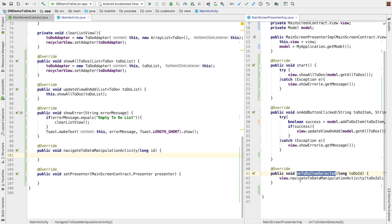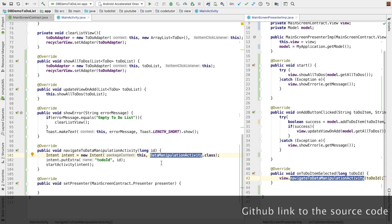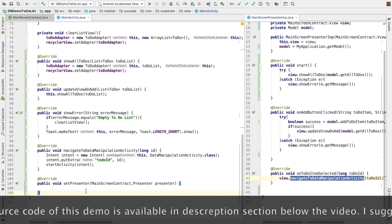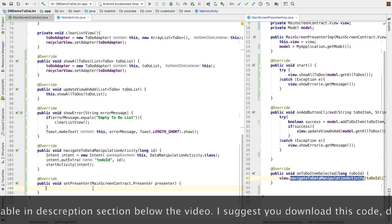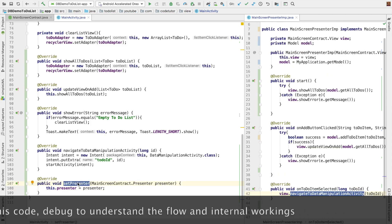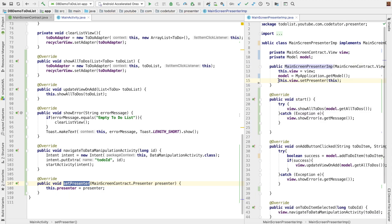The next part is navigate to data manipulation activity. This method is called from the presenter's on to-do item selected. Here we have to write the whole code using an intent to start the activity. To make it fast, I will simply copy-paste the code from GitHub. This is the data manipulation activity that will be called, and that activity needs to be passed the to-do ID to show, then start activity. The last method is set presenter — we write this dot presenter is equal to presenter. This method needs to be called in the constructor of the presenter: this dot view dot set presenter, passing this.